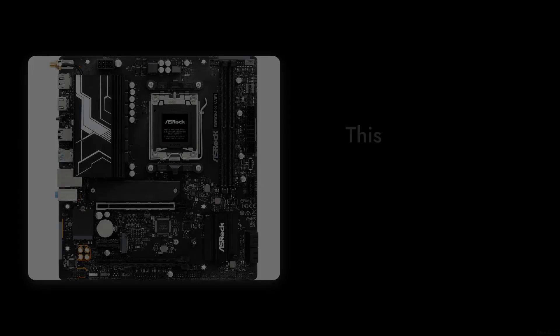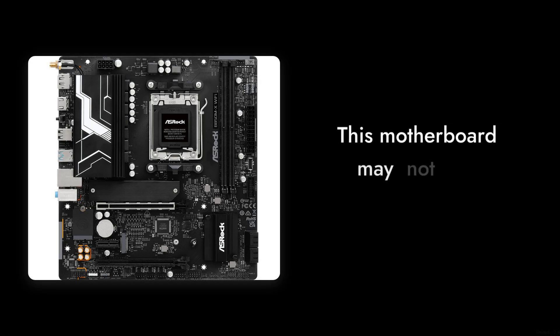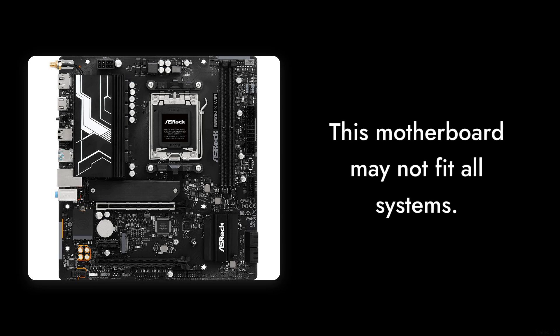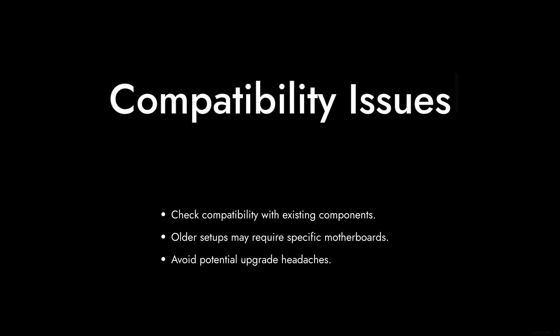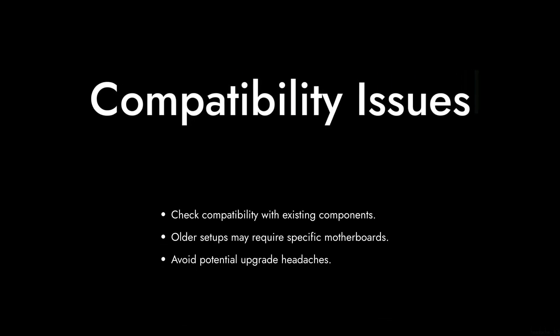Reason number 8. Limited compatibility. This motherboard is not compatible with all built-in computers or systems, which can be a real headache if you're planning to upgrade an older setup. Make sure your components align before you buy.